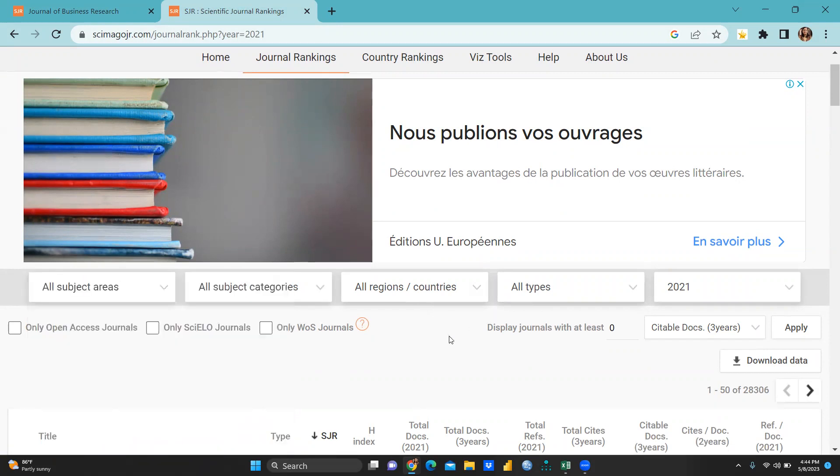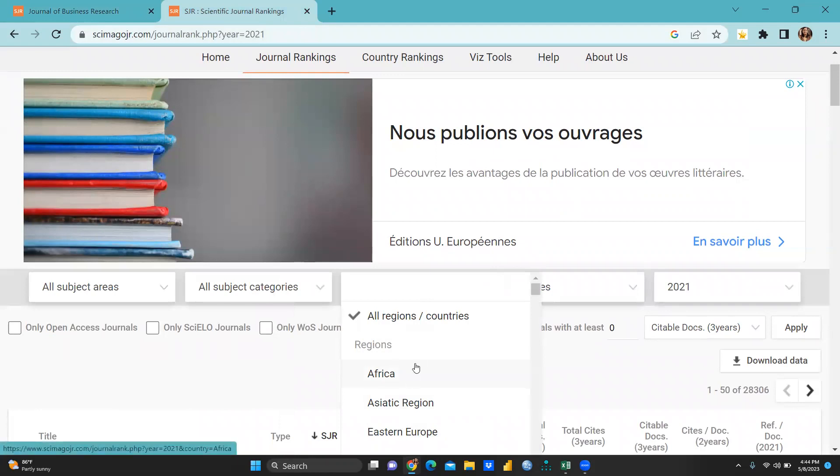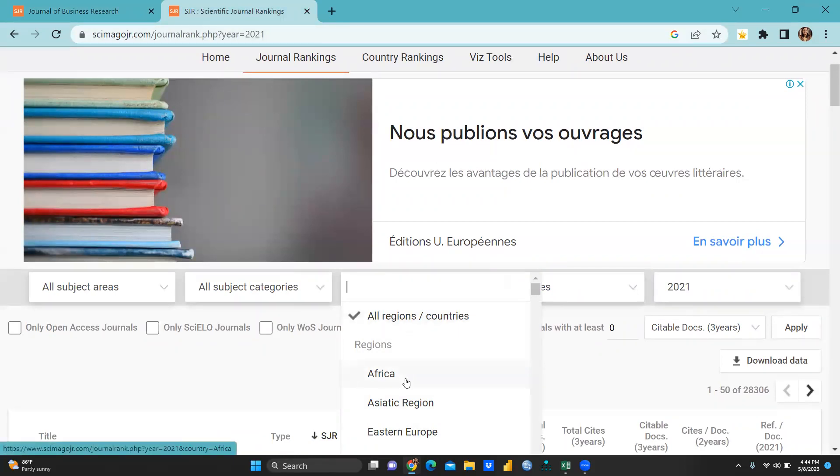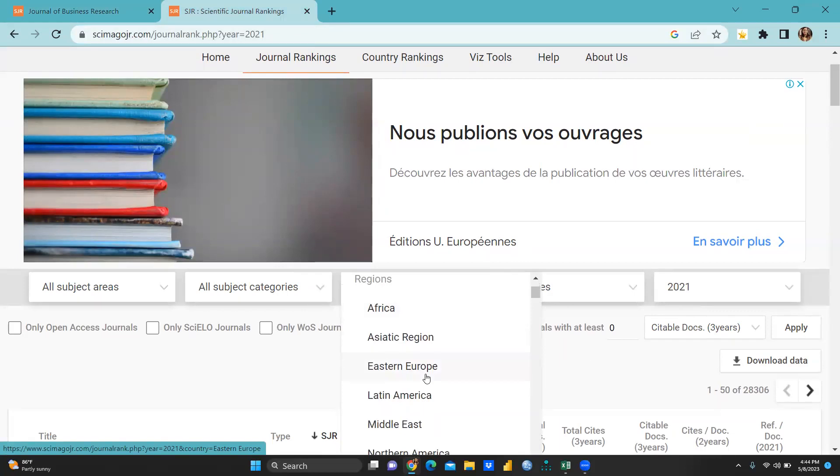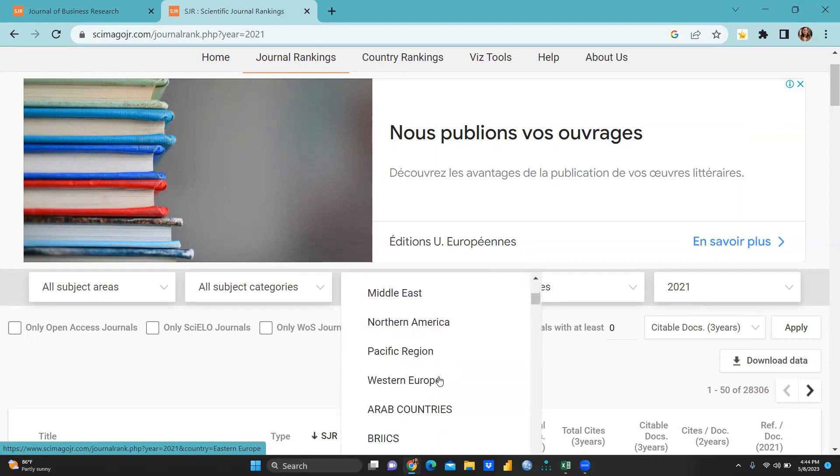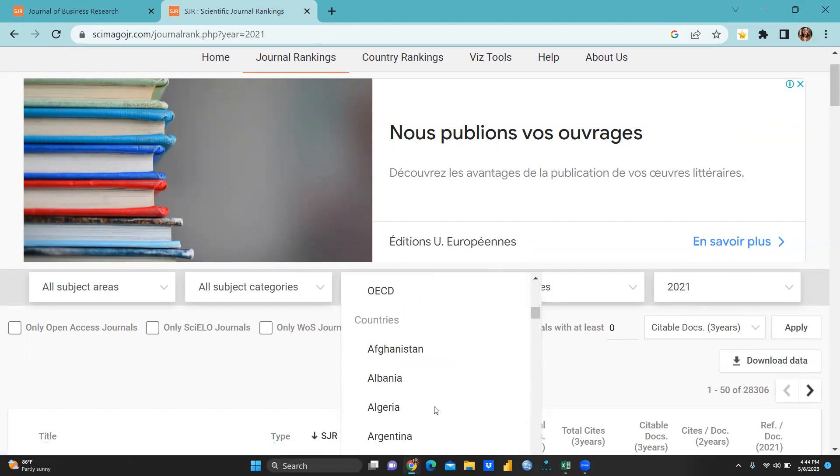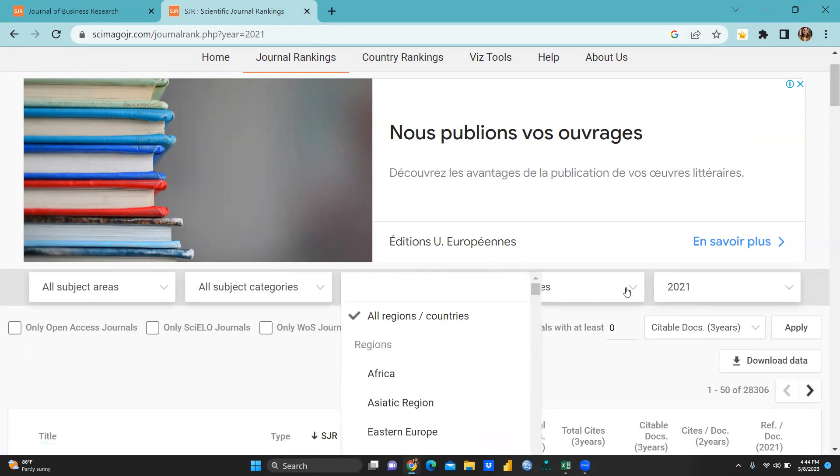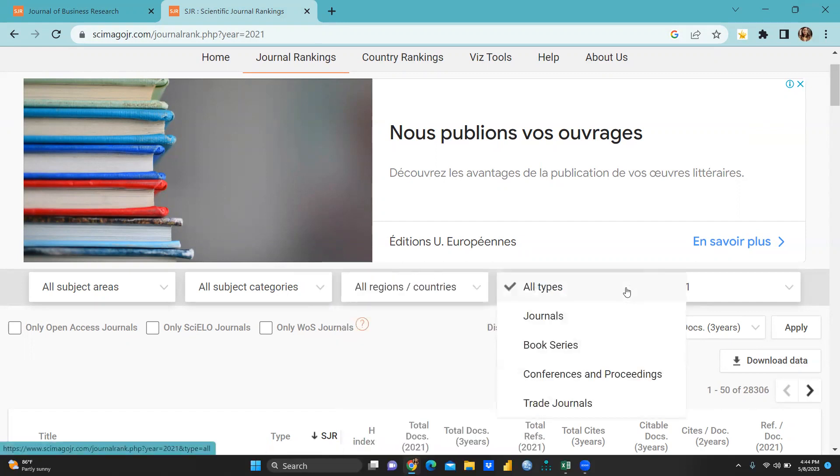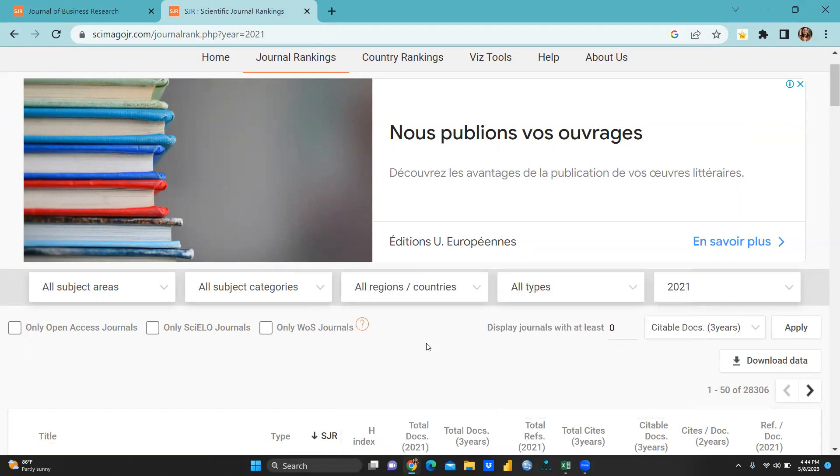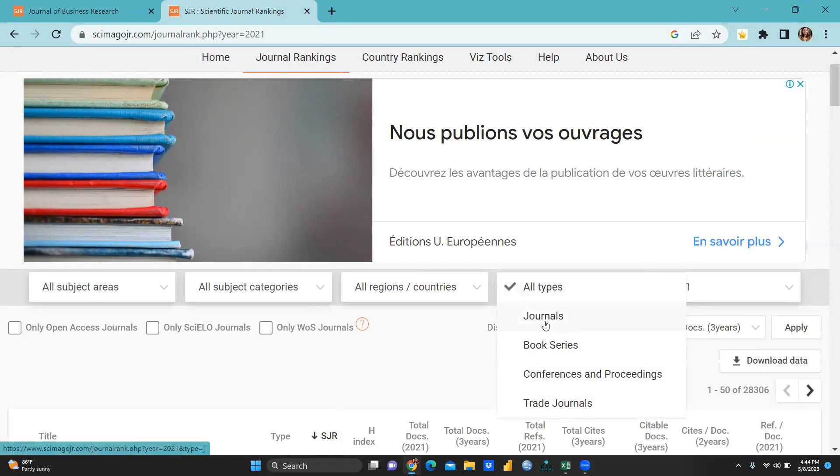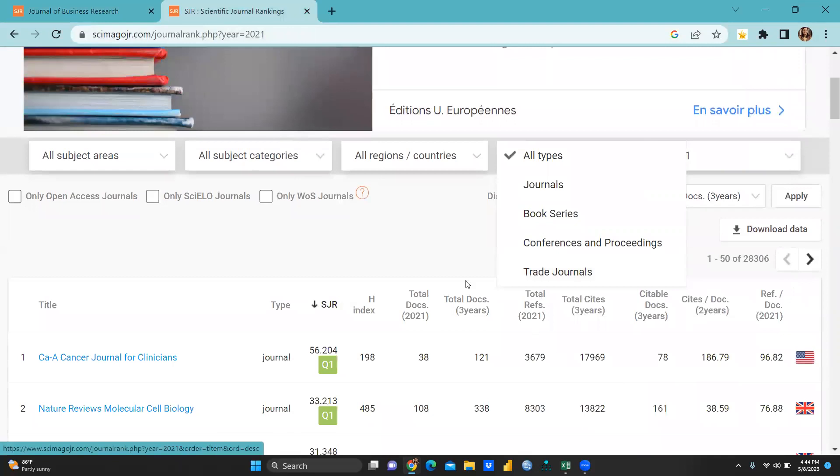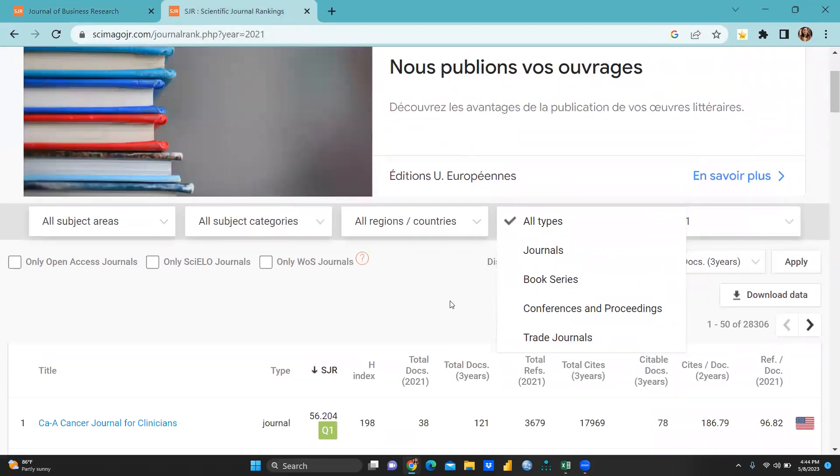After that you can download list as per region wise or country wise. You can search here like Africa, those journals published from Africa, Eastern Europe, Latin America, Middle East, Western Europe and all, BRICS, Afghanistan, Algeria and all. After that you can see here all types. Only journal list I require, so you can click here only journals, database, book series, conference and proceeding, trade journals and all.